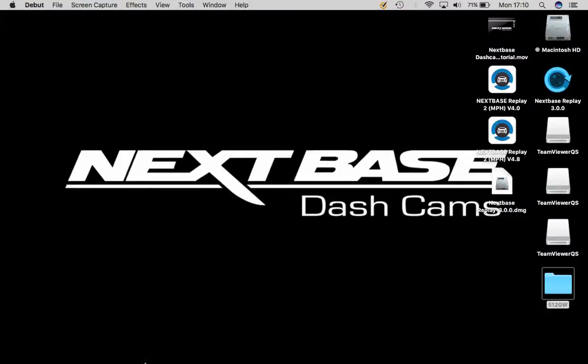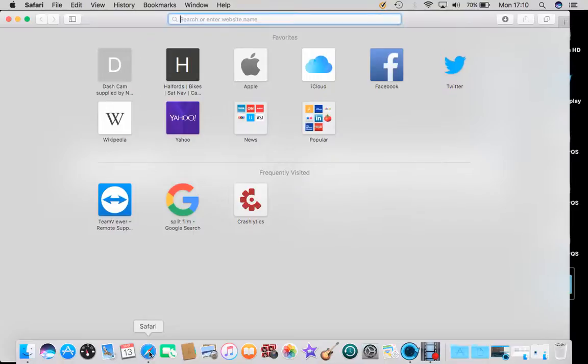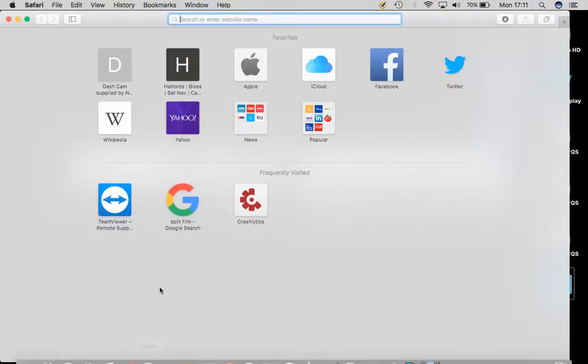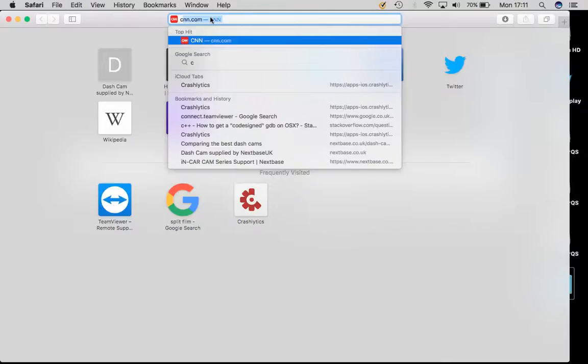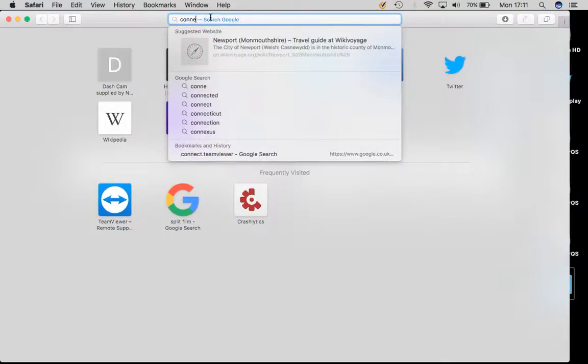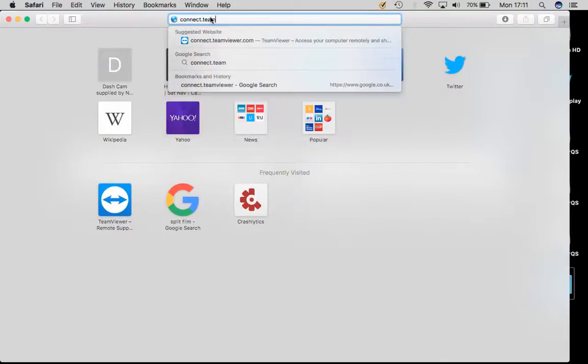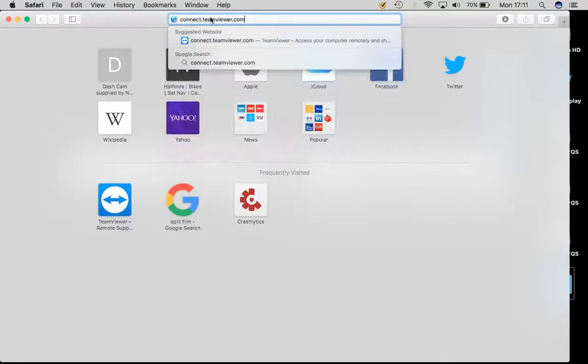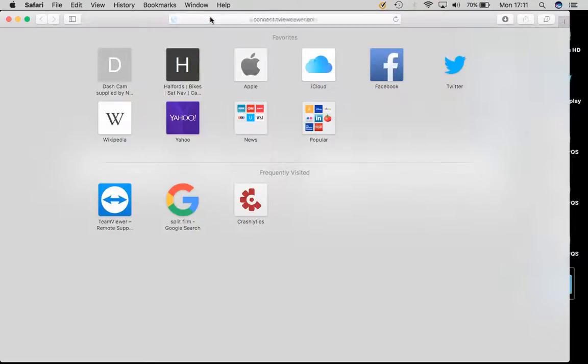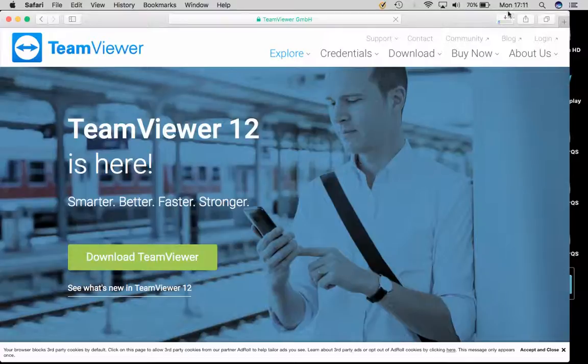First we will begin by opening your internet browser. Currently I am using Safari, so I'll go ahead and click to open and then type these words into the search bar: connect.teamviewer.com and hit enter. You will notice that it automatically begins downloading the program here.